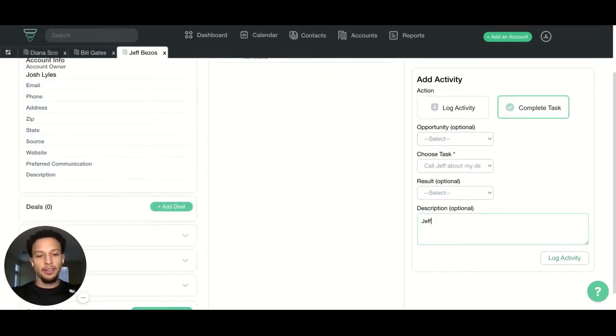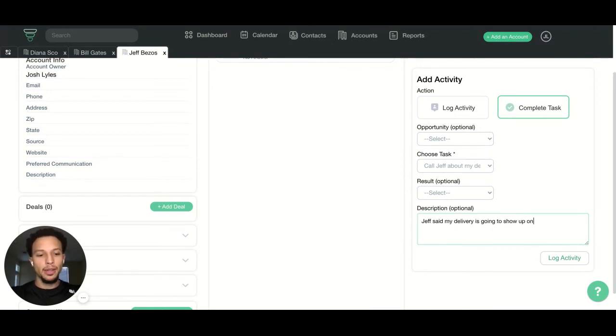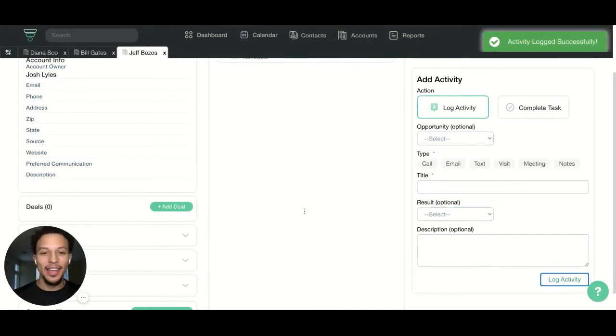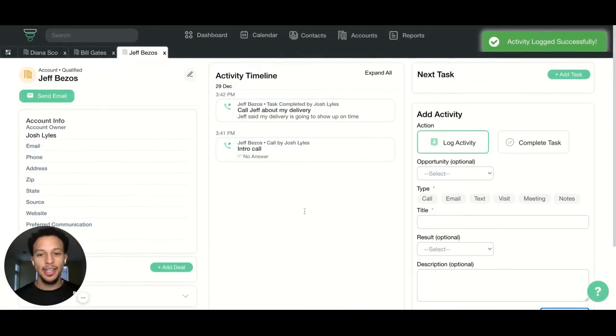I'll say Jeff said my delivery is going to show up on time, which it normally does with Amazon. So I logged that activity, same thing that's going to go all the way into my activity timeline.